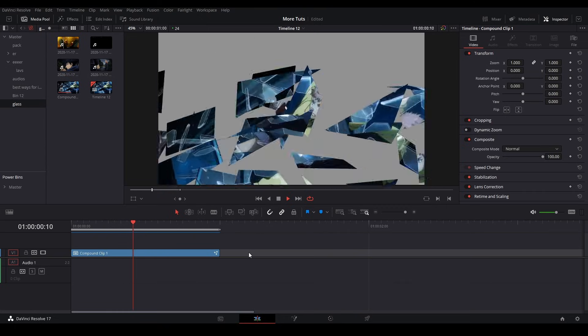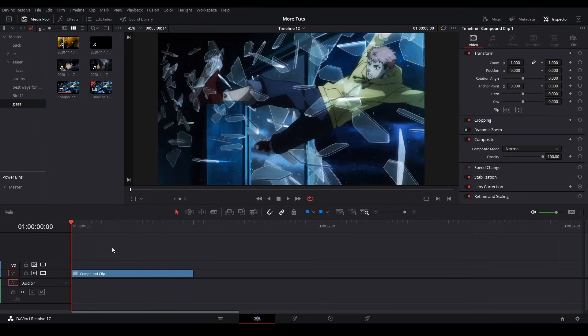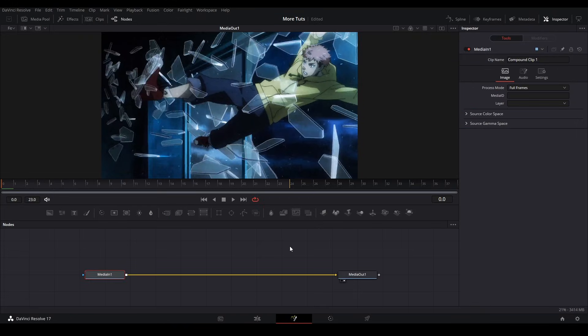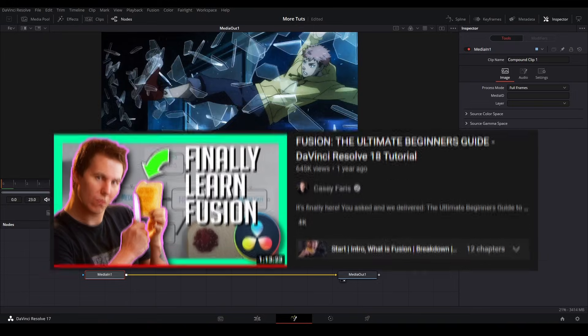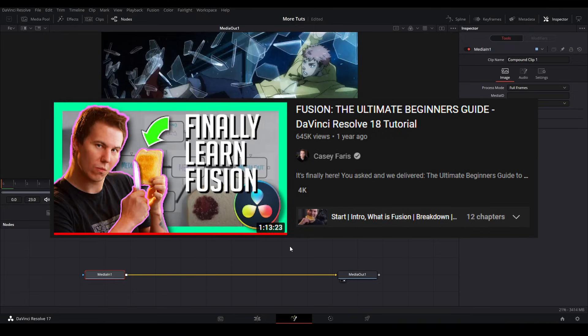Today I'll be showing you how to make the shatter effect in DaVinci Resolve. Shout out to Vision for letting me teach his method. To start off, I have a clip that's 24 frames long, and we're going to go inside of Fusion. If you don't know how to use Fusion, I suggest watching Casey Ferris's intro to Fusion video, as that goes over the basics and how to understand what I'm doing here.